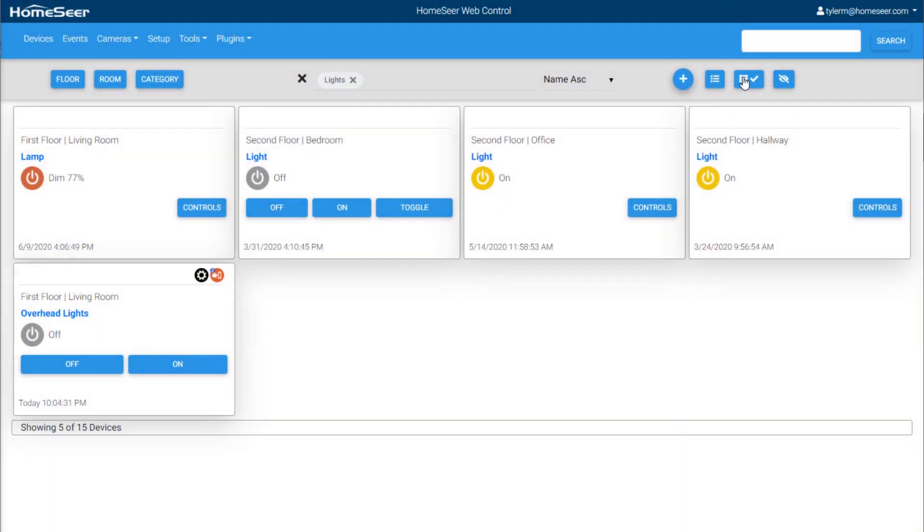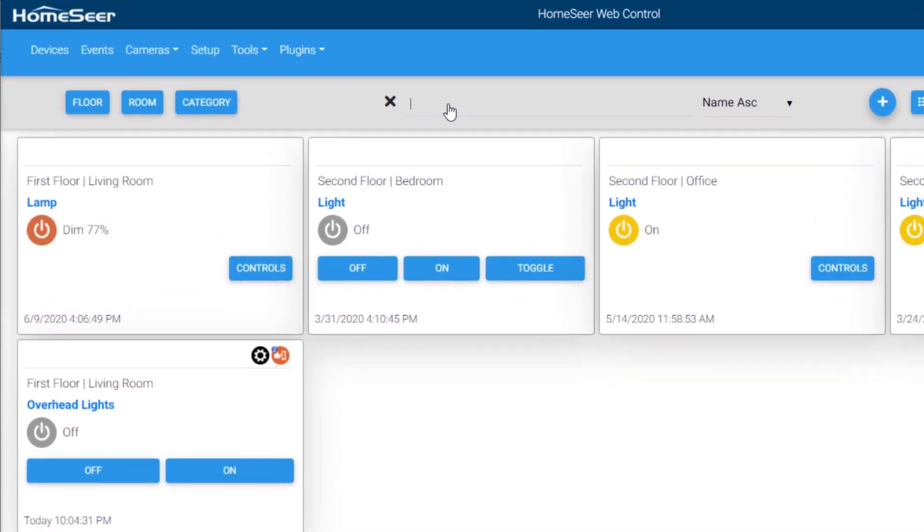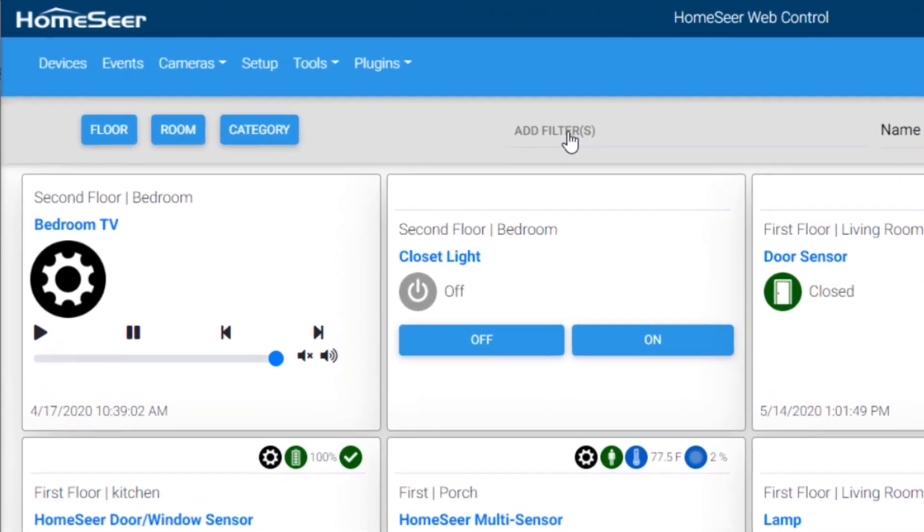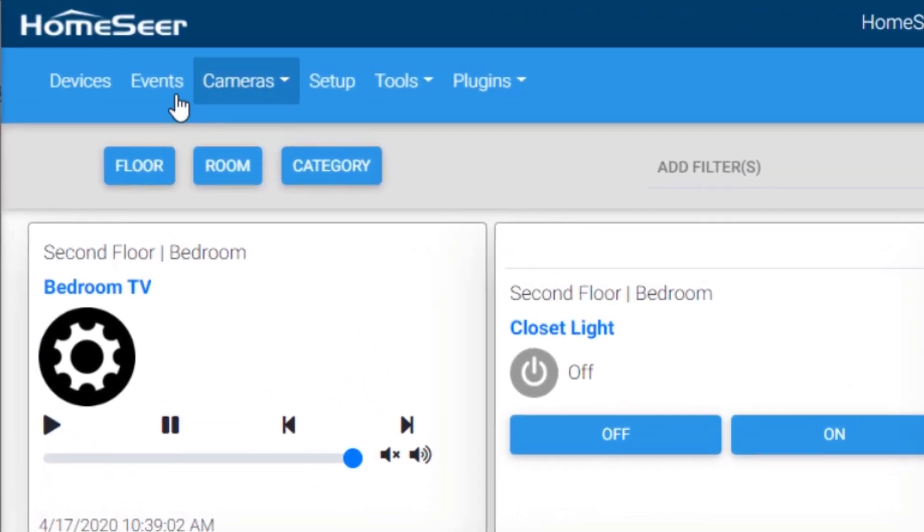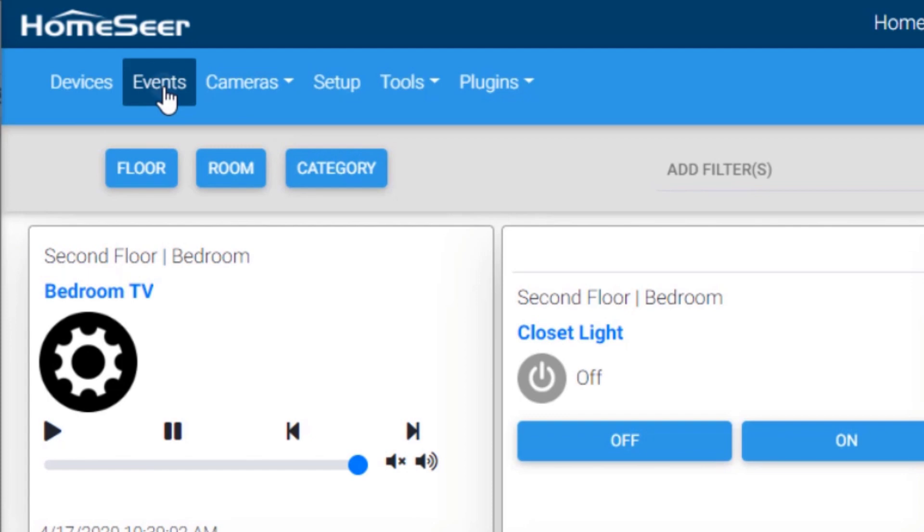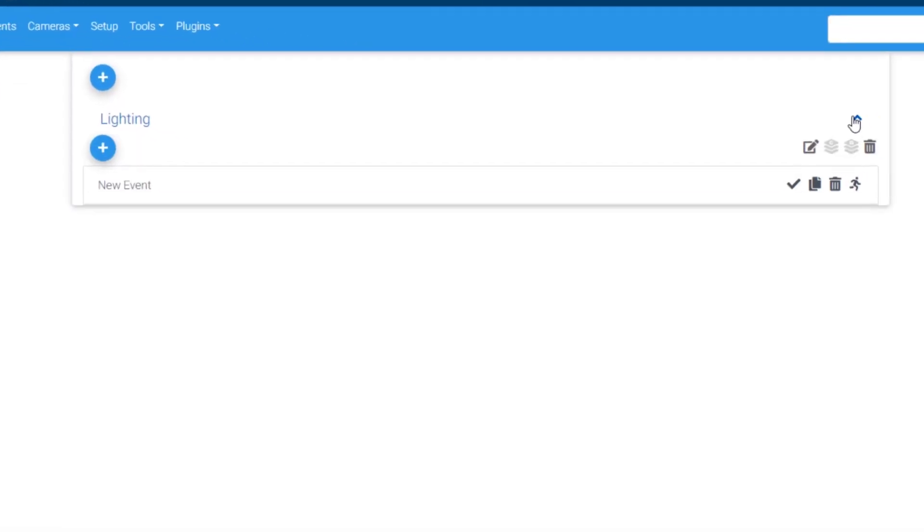The software includes an easy-to-use event engine. Before we get into creating an event, it's important to understand what an event actually is. An event consists of an action or a sequence of actions that are set in motion by a trigger that may or may not have conditions tied to it.